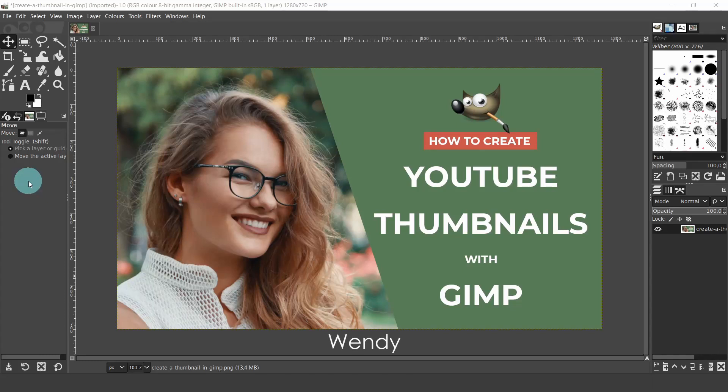Hello everyone, my name is Wendy. In this video we will go over how to create YouTube thumbnails with GIMP.